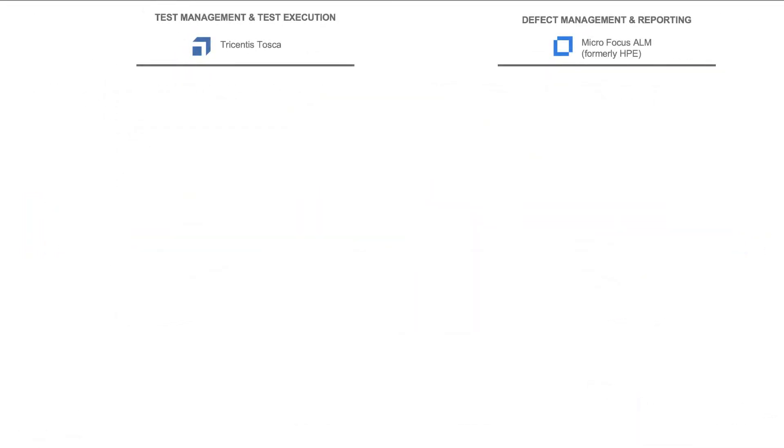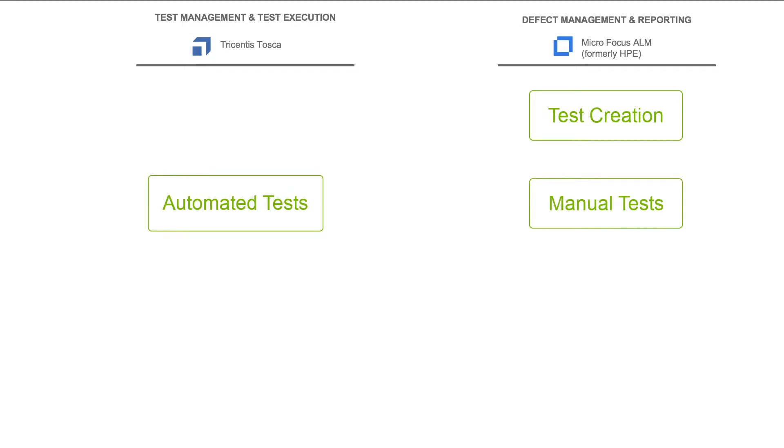Before we jump into the tools themselves so we can see each practitioner's experience, I'll tell you real quick what we're going to do today in the demo. In the example we'll look at today, we'll take an organization that creates tests in ALM, executes some of them in Tosca, and flows the results back to ALM for reporting.